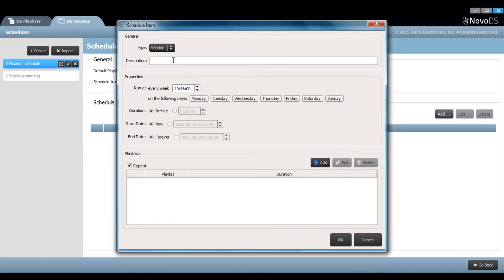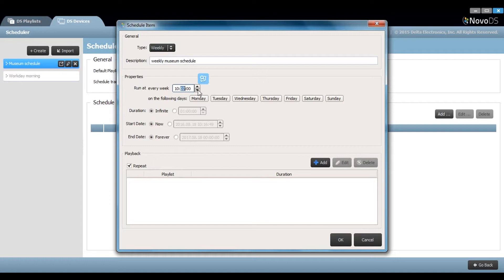Add your description here. In the properties window, you can choose when and how frequently you'd like it to run. Let's say 10 o'clock on Tuesday through Sunday, with a duration of eight hours.